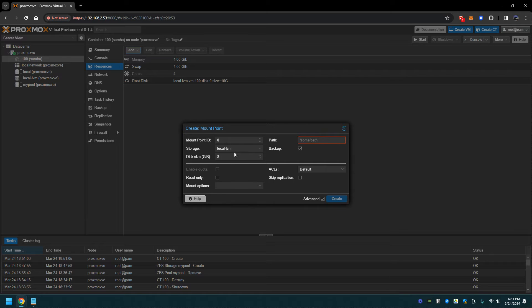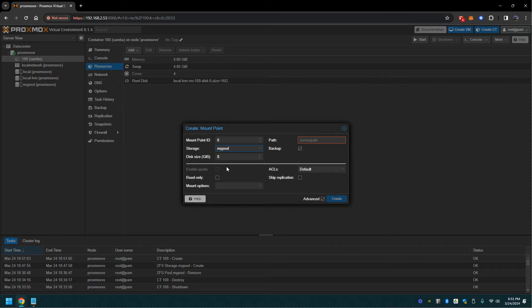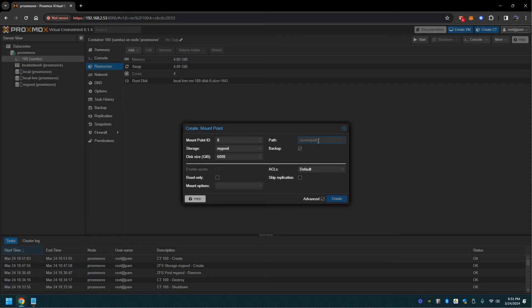I'll call it my pool. Here there's six terabytes, so I'll do the max. It will be added into the container as my pool. Let's go ahead and create.